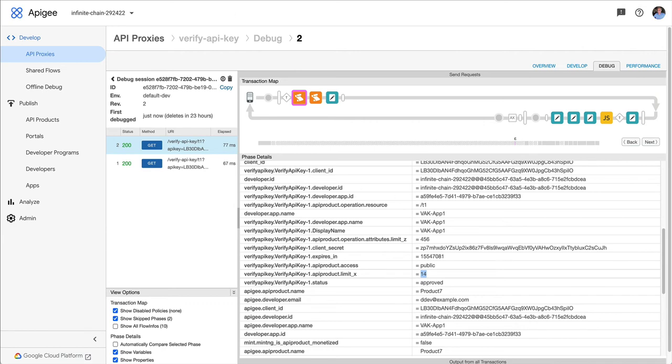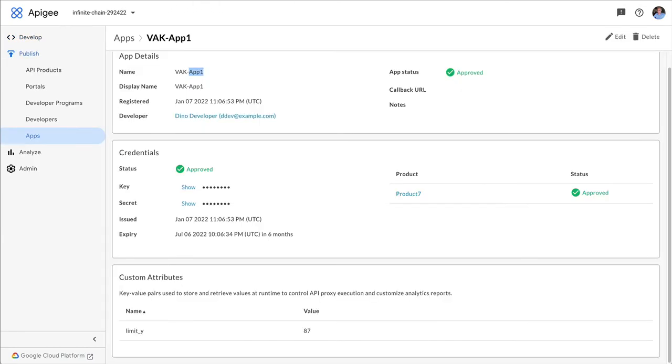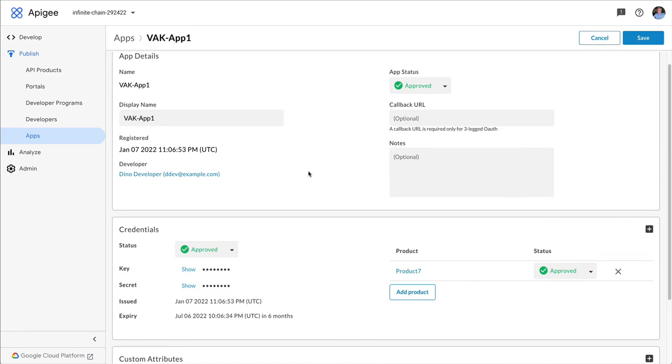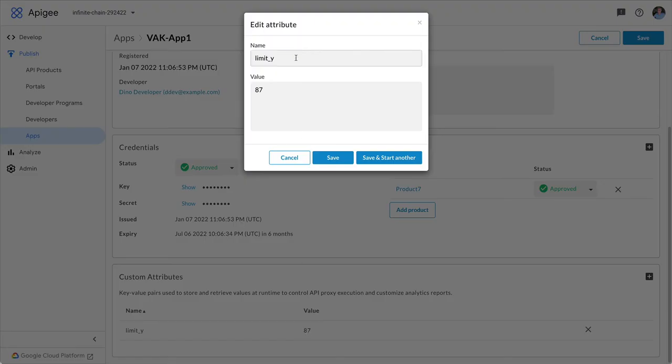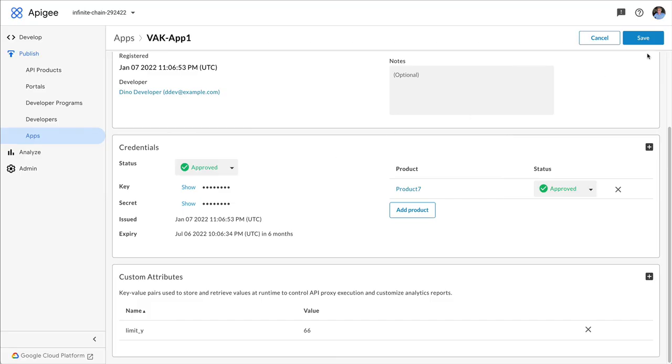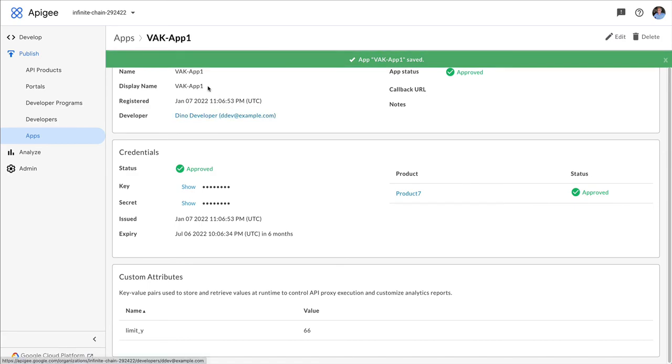But what happens if I change one of those values? So very quickly, let me just change the limit Y value from 87 to 66. And I'll save that.